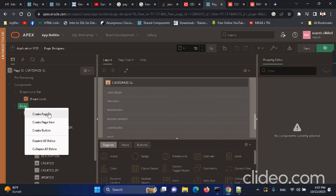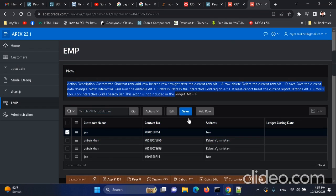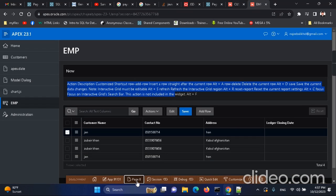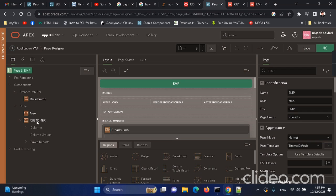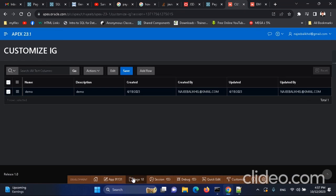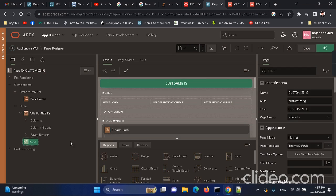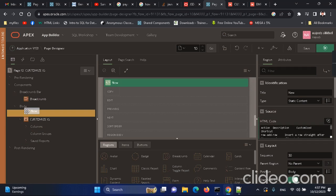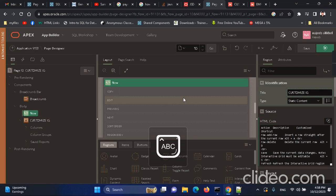We need to create another region and put our code in it — something like this. I need to copy the code from here and put it over in that region. This region will represent information about the customization of the IG report. Let's call it 'Customize IG'.